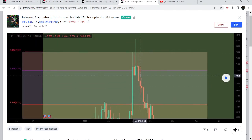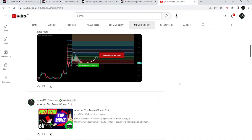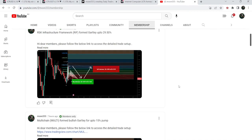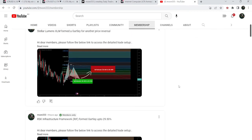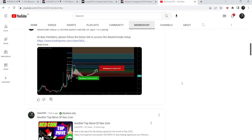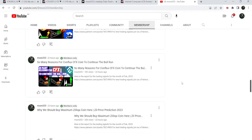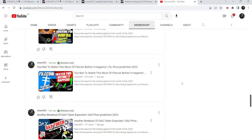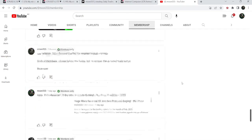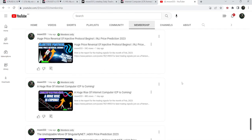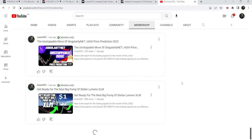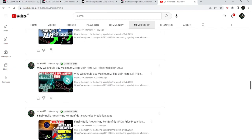If you would like to catch such pumps before they happen, you can join me as a YouTube member or Patreon member. You can find the link in the video's description.